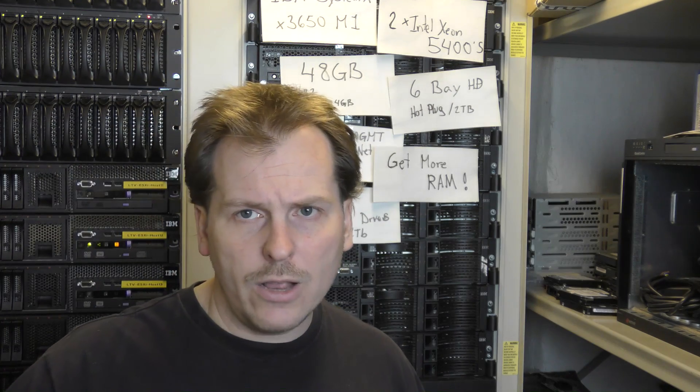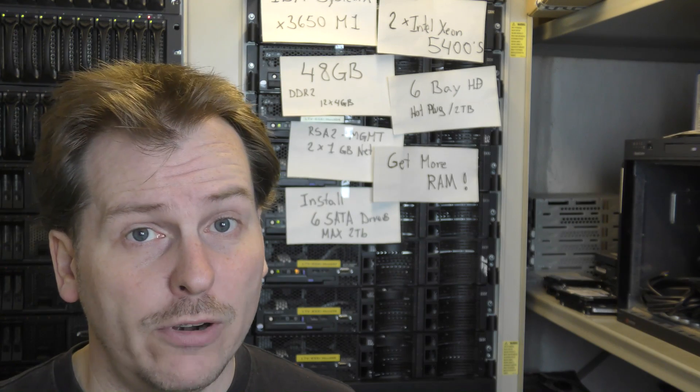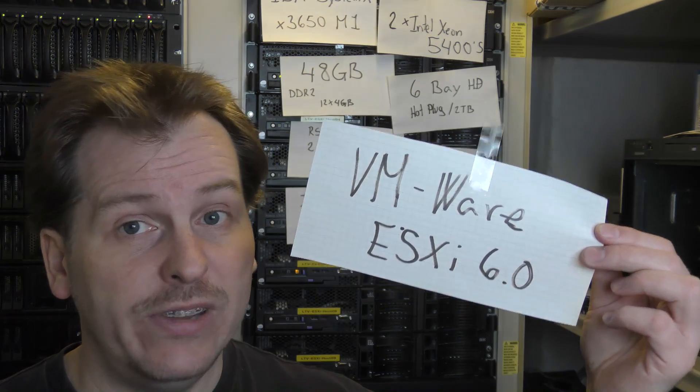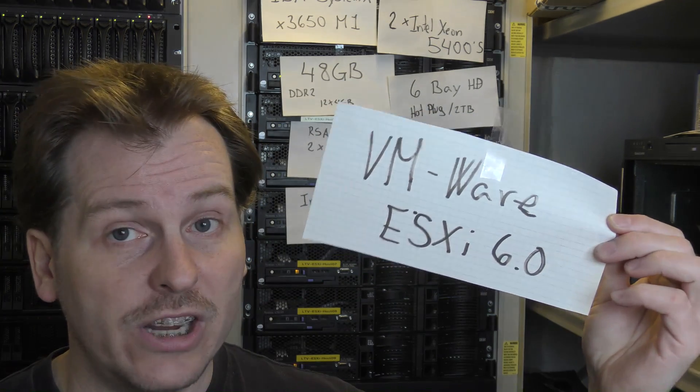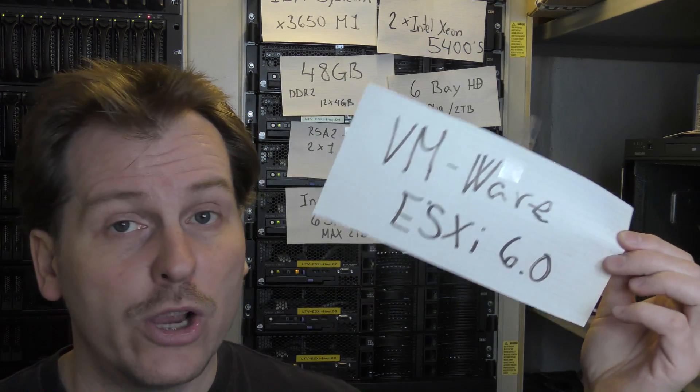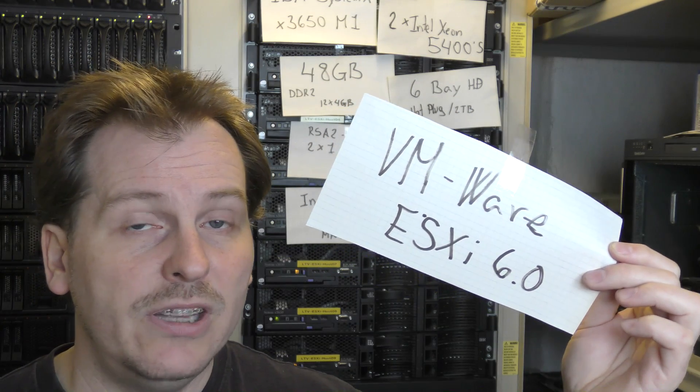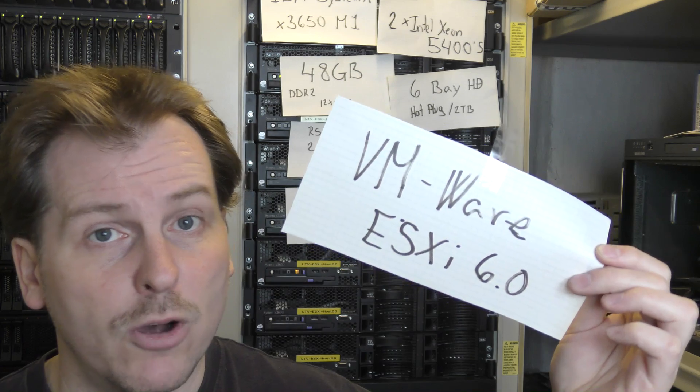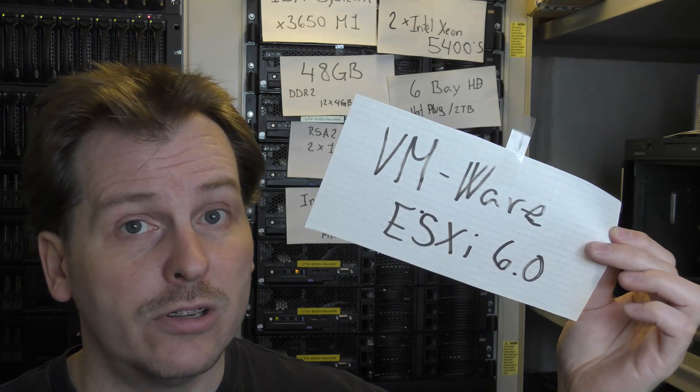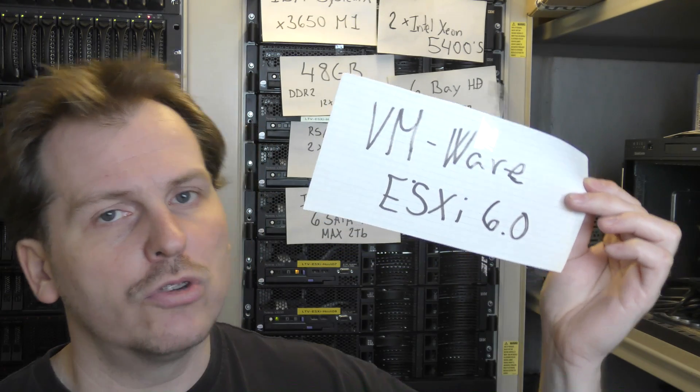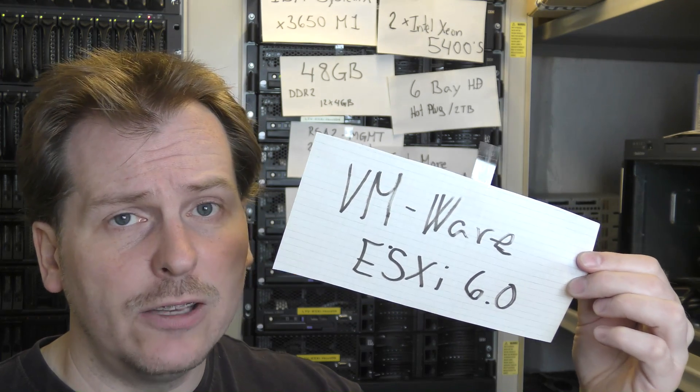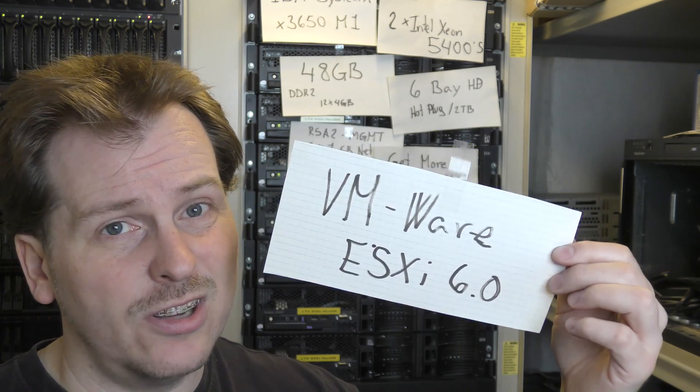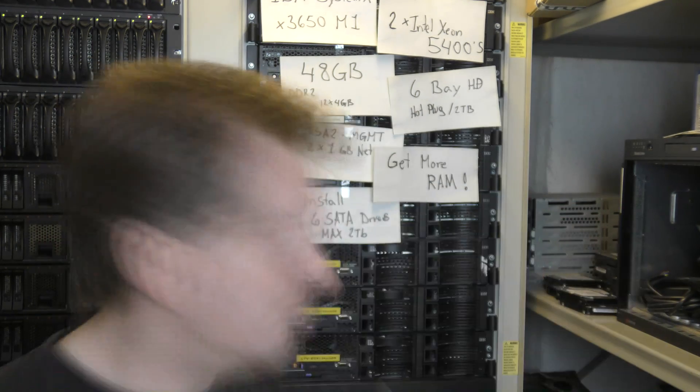And what I really recommend for this home server, I really recommend VMware ESXi 6.0, newest edition you can get your hands onto. And it works flawlessly on this server. I haven't ever had a problem on the IBM x3650 Model 1. It just runs. You don't have to install any drivers or anything. It just goes right through it. It's awesome. Install that on the USB stick that you put on the back or on the solid state drive or hard drive that you put inside, and you're good to go.